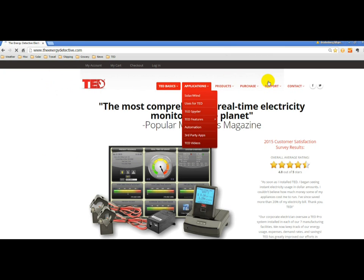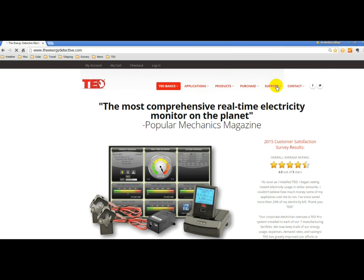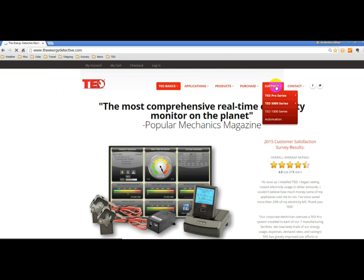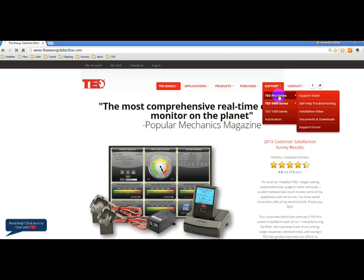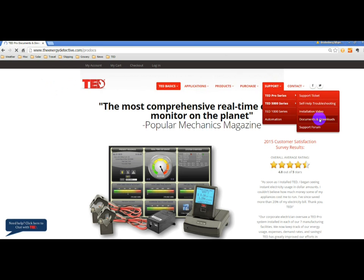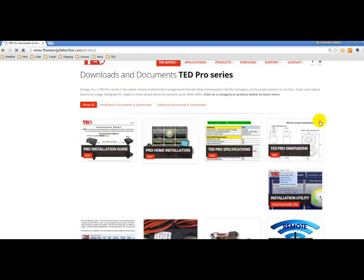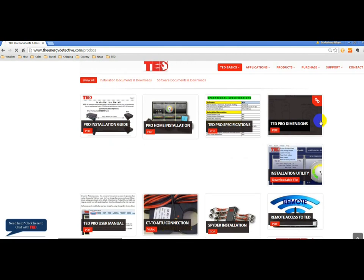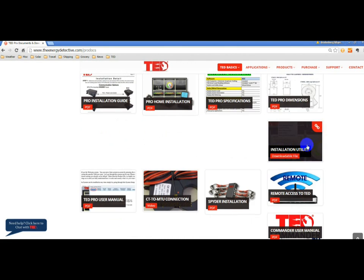And you'll want to go to the Support tab to the TED Pro Series, and down to Documents and Downloads. And scroll down to the Installation Utility. You'll click that.